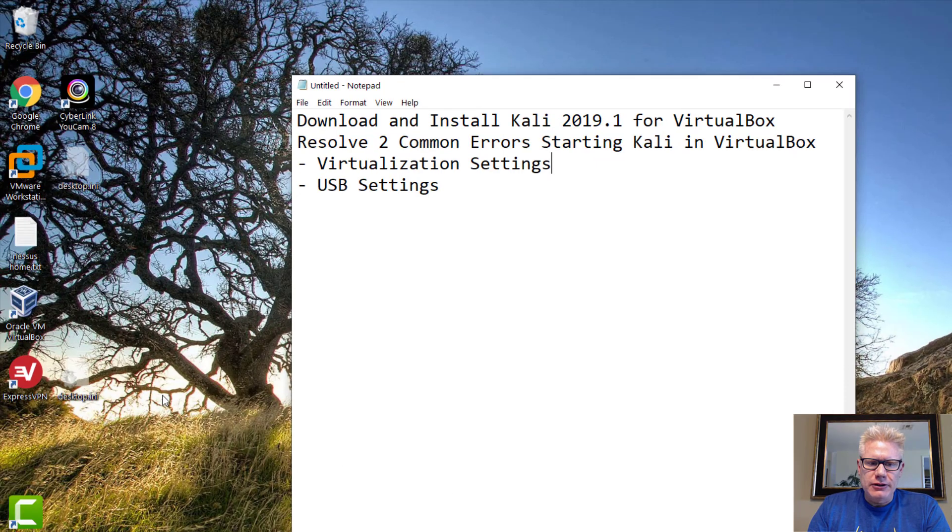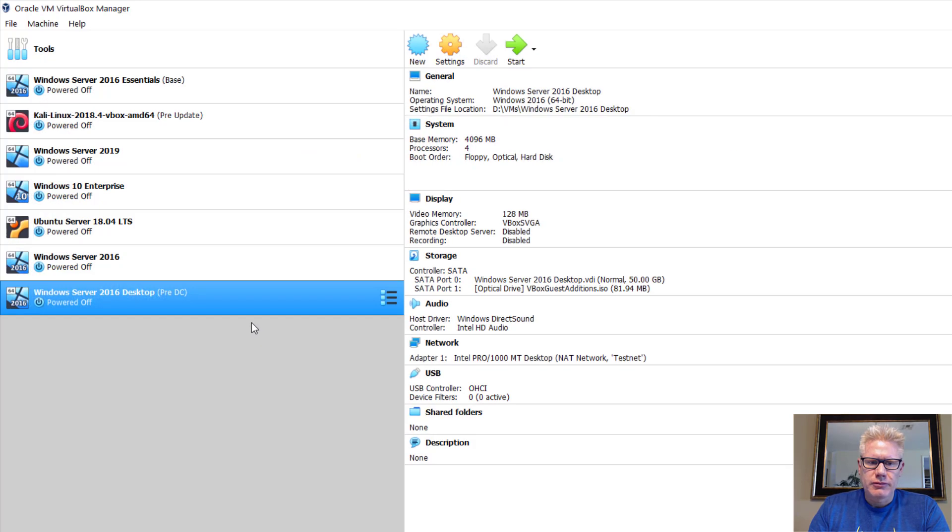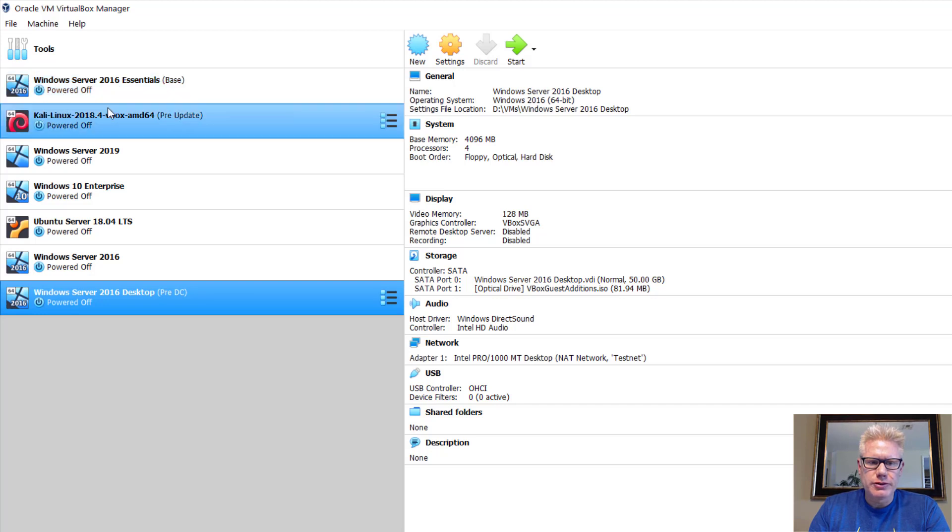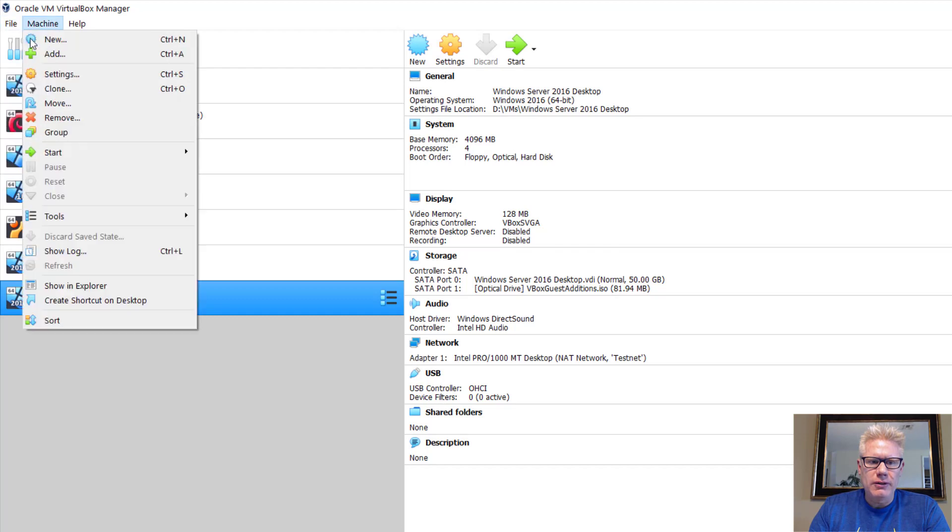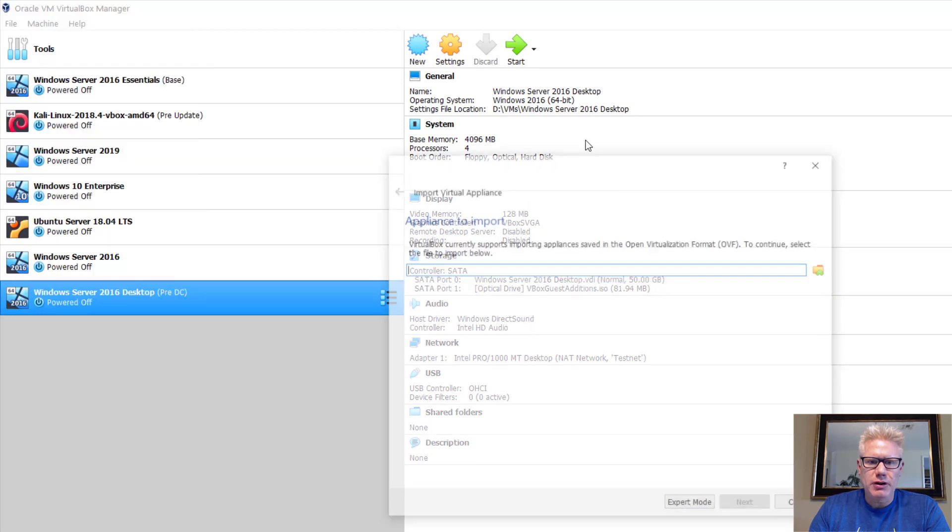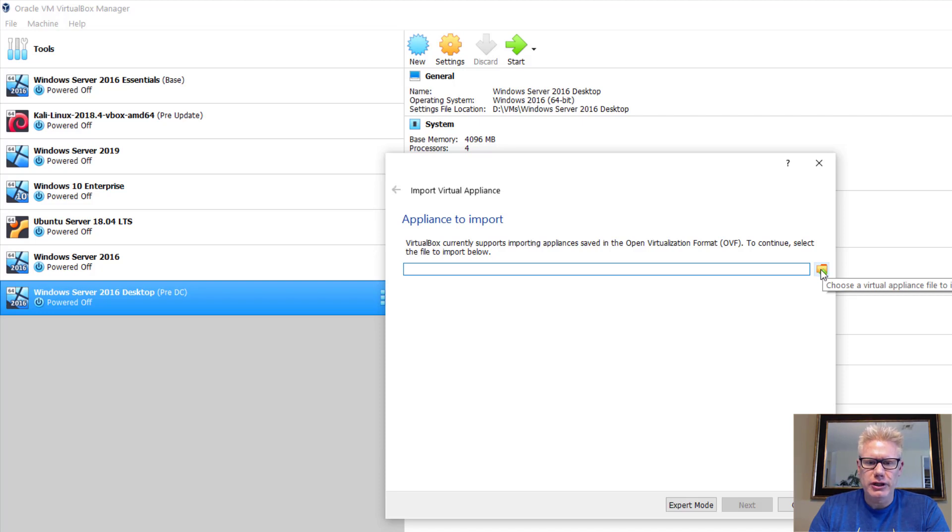Once the download has completed, go ahead and open VirtualBox. I already have several virtual machines here. You may not have any if this is your first one. That's fine. Go to File, Import Appliance, click on the folder icon, and browse to the location where you downloaded the OVA file.